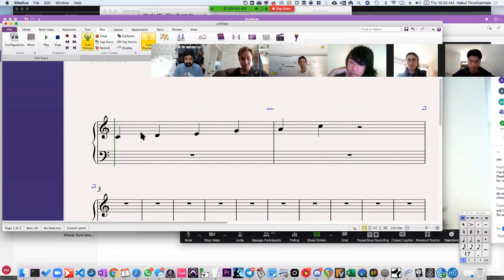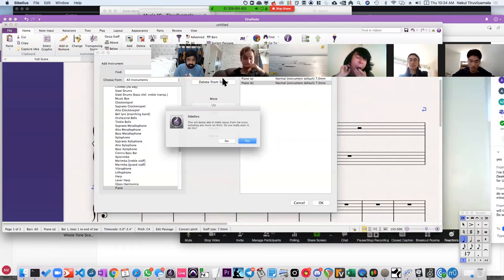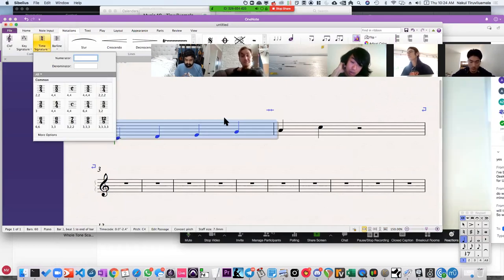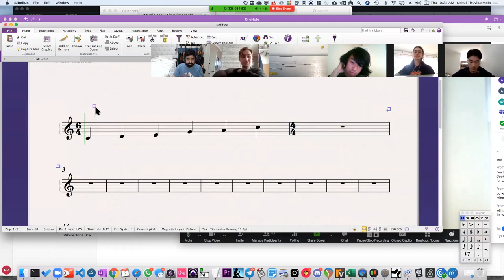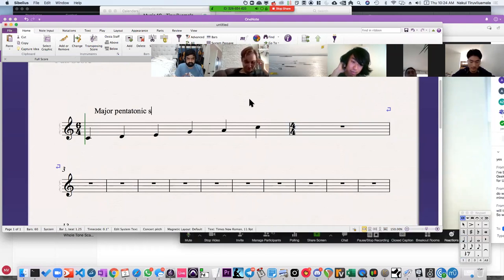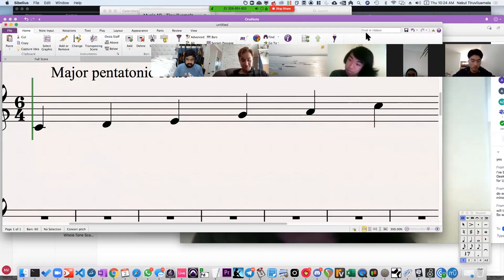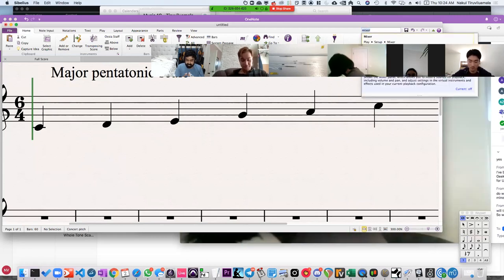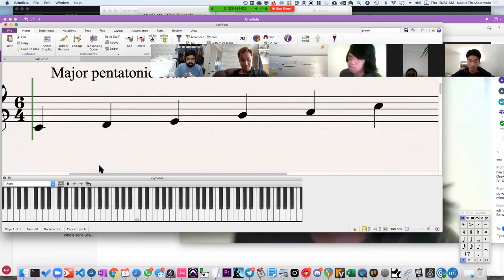I'm going to live on the edge here — I'm going to delete the bottom staff and maybe make this a measure of 6/4 just for fun, so I can see it in one measure. So this right here is the major pentatonic scale. What's interesting about the scale? Well, there are a couple of things to notice. Let me just determine the intervals.